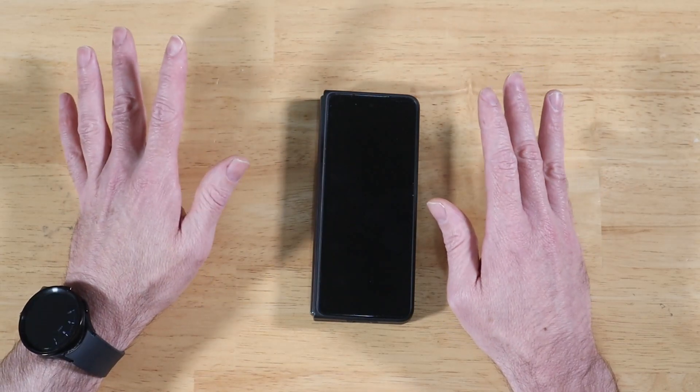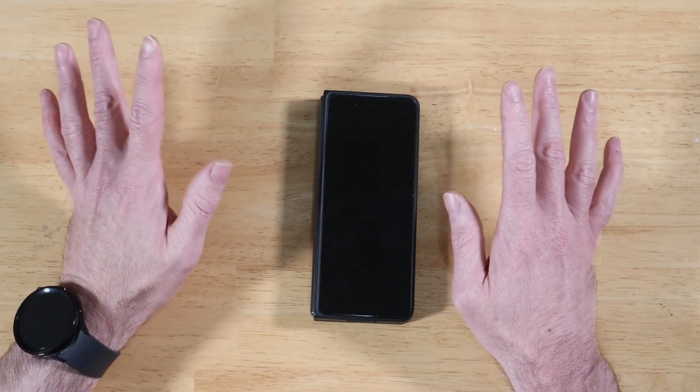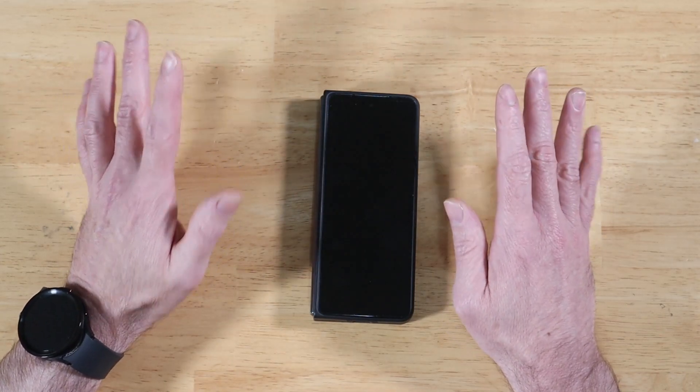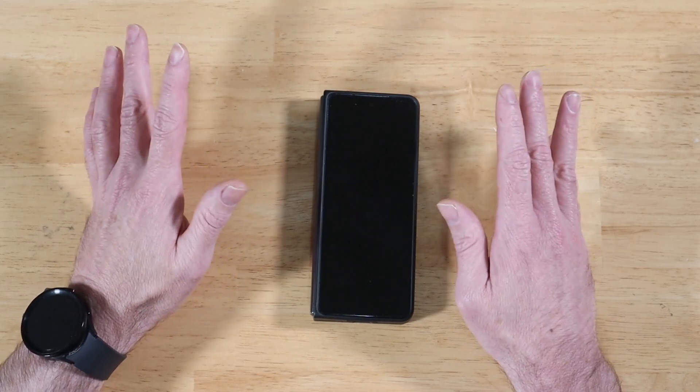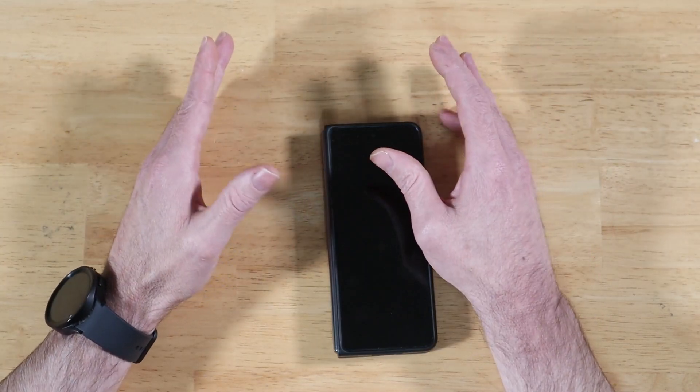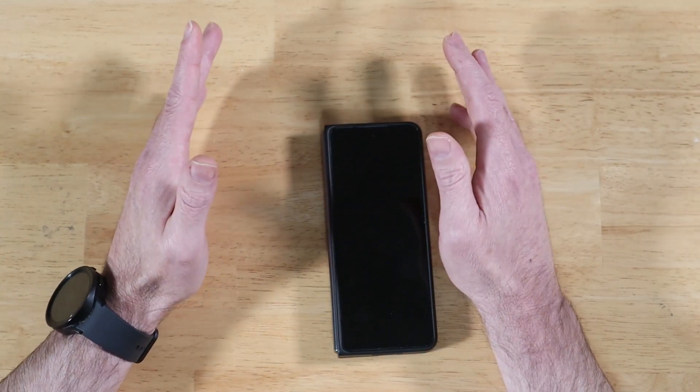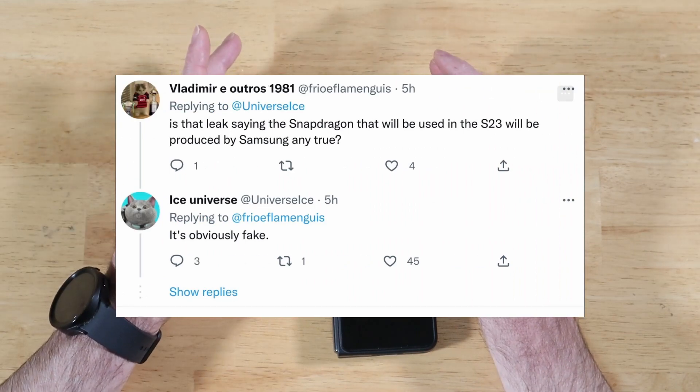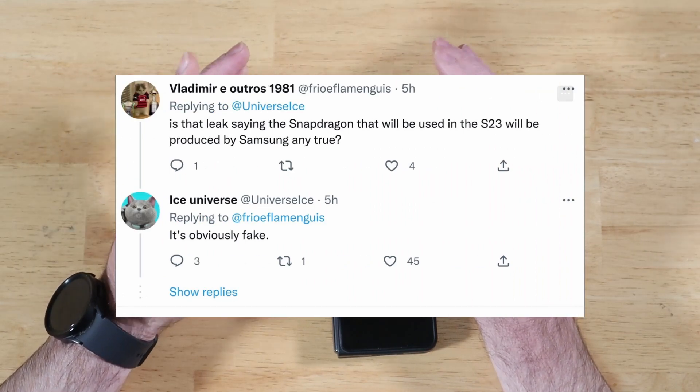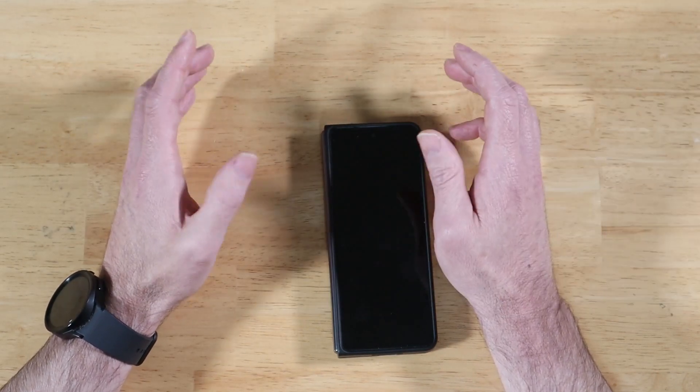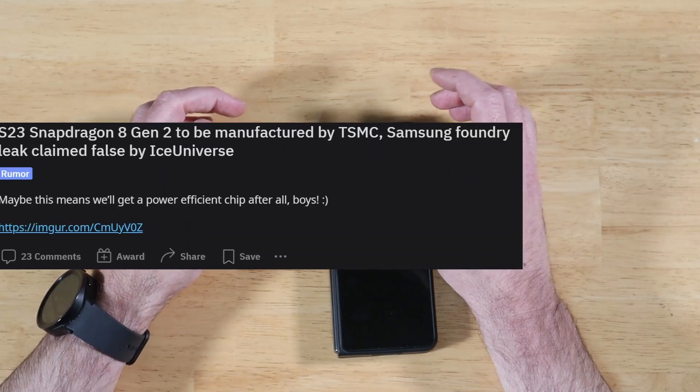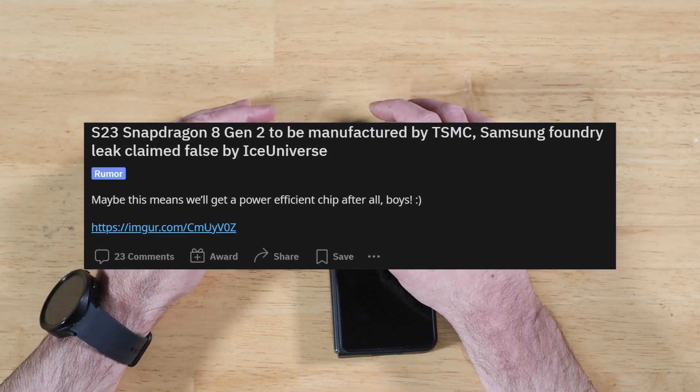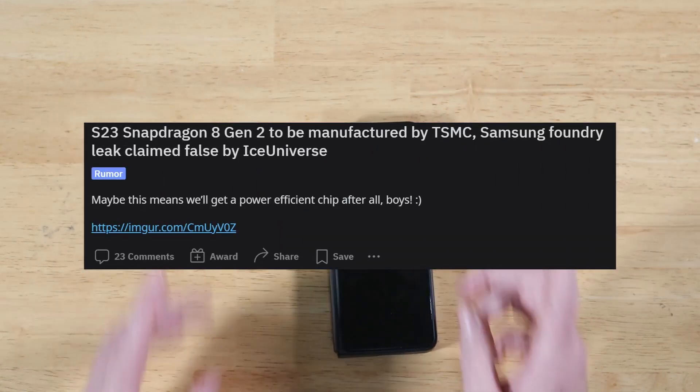Compared to TSMC, there's just no comparison really. TSMC just makes far superior chips. Well, just four days ago, Ice Universe basically debunked that myth and has confirmed that we are indeed getting the TSMC chips on the S23 Ultra. Now, this is a big deal.